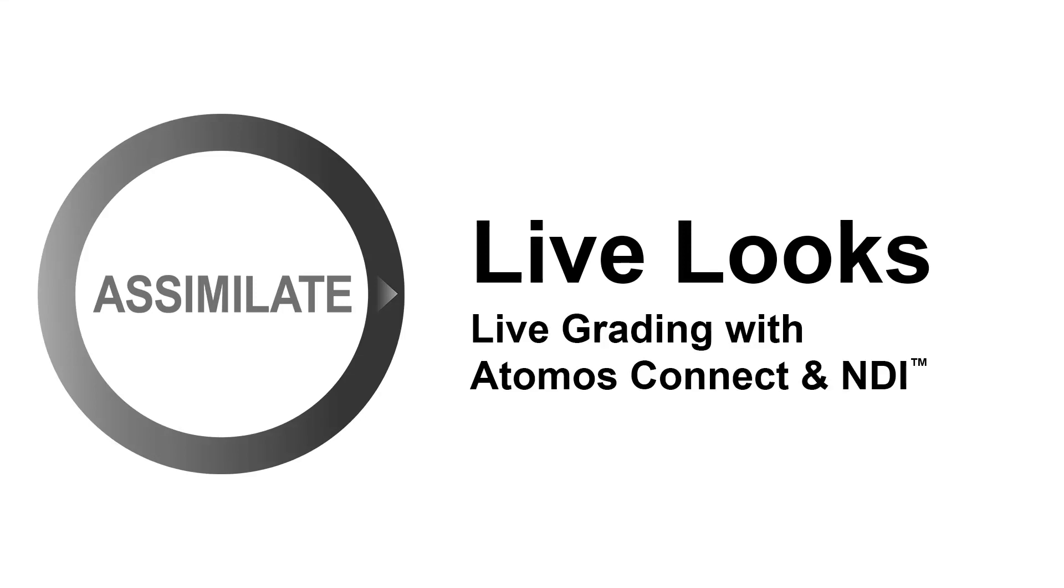Hi everyone! Welcome to this tutorial in which I'm going to show you how you can live-grade your camera signal using an Atomos Ninja 5 Plus with an Atomos Connect module and Simulate Live Lux. This workflow also applies to the Shogun Connect of course.